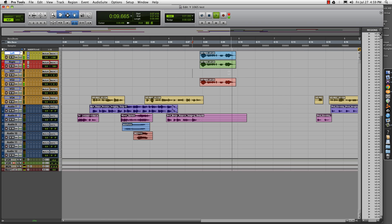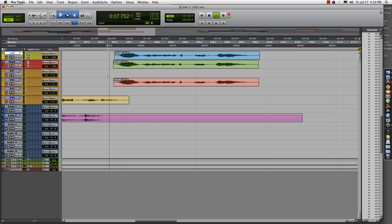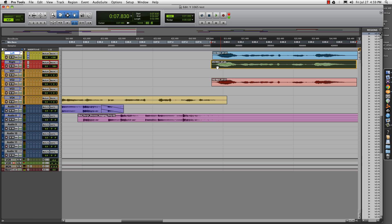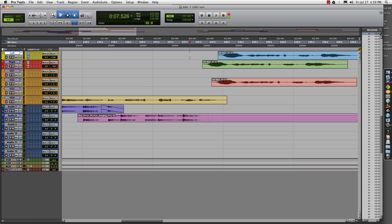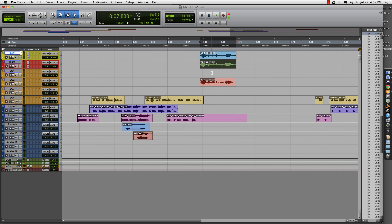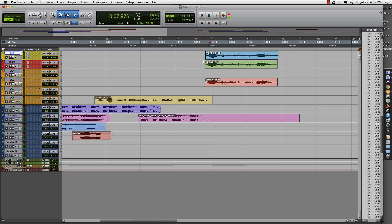You can use keyboard commands for the nudging if you prefer. Note that if you don't nudge enough, you get that phasy effect — 'Y106.5.' And you can get a little too crazy with it — 'Country 106.5' — I mean, that's just absurd. So again, quick way to get that spread vocal effect.